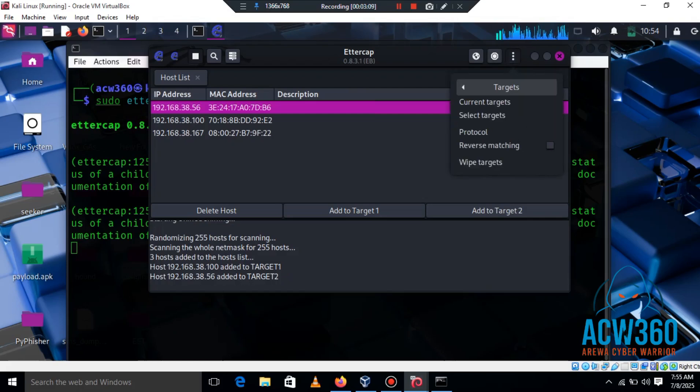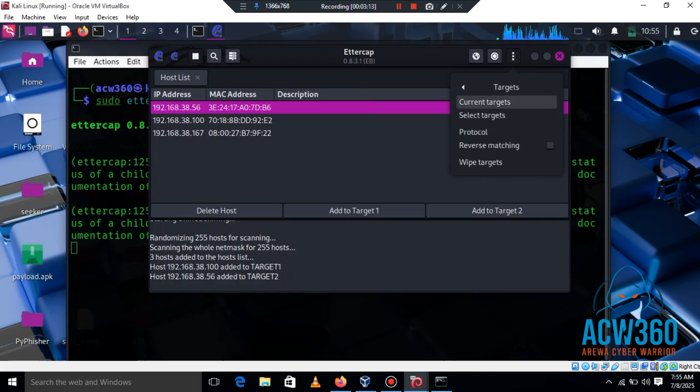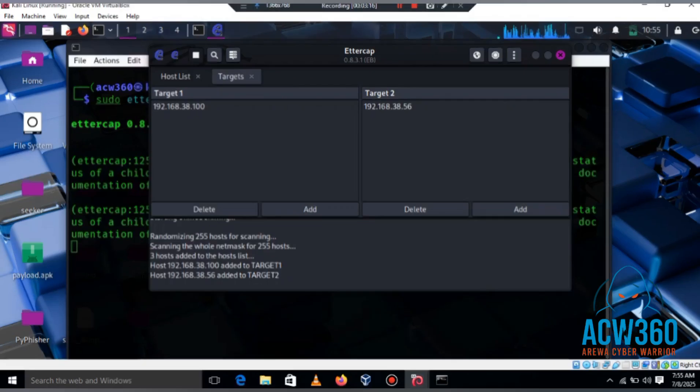Now go to Targets, then click on Current Targets. As you can see, we added our Windows 10 IP as target one and our router's IP as target two. This is my Kali Linux gateway. You can identify it by opening the terminal and typing route -n.